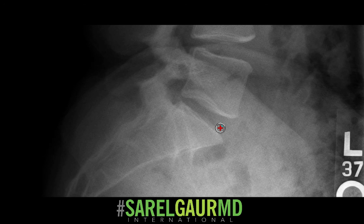All right, so that is the anatomy of the lumbar spine on x-ray. Hope you like this video — click like below if you do. This is Rell Gauram-D.